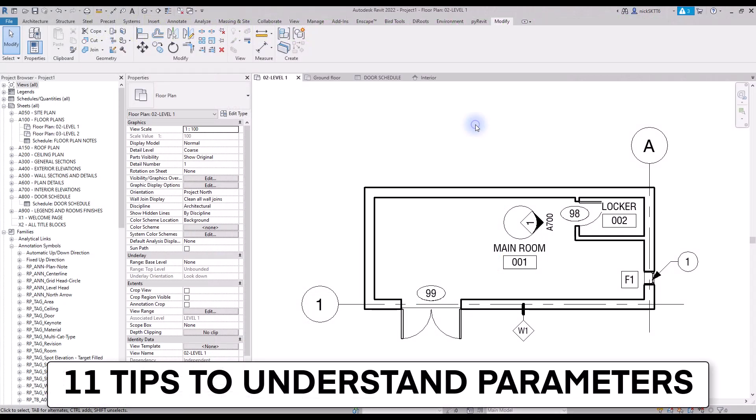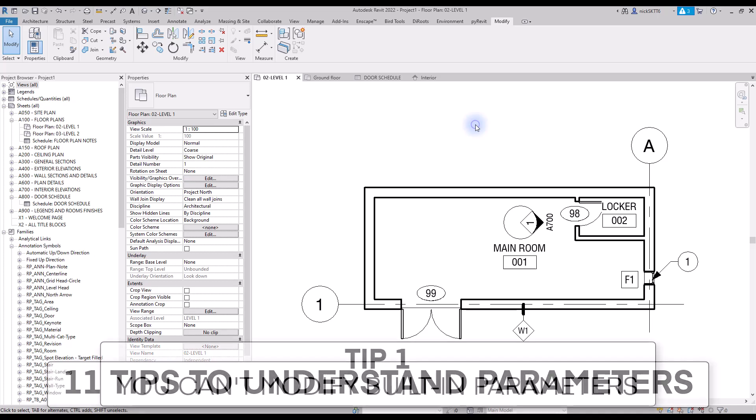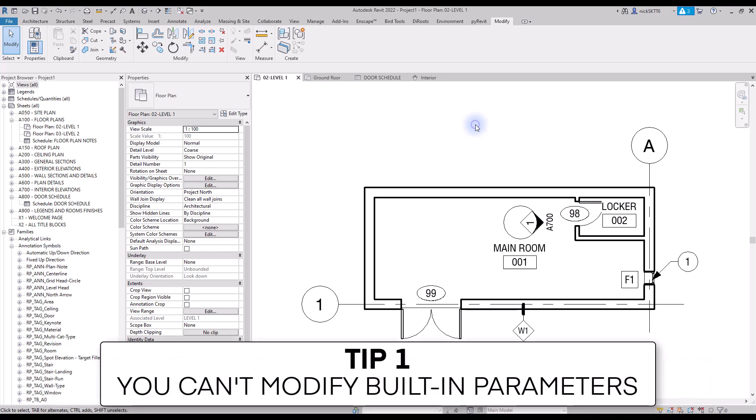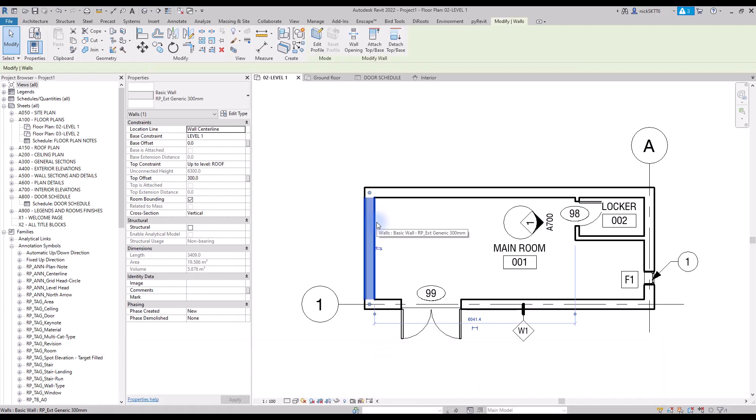11 tips to understand parameters. Tip number one: you cannot modify built-in parameters. Built-in parameters for both type and instance cannot be renamed or removed. They are hard-coded in Revit and will be there forever.